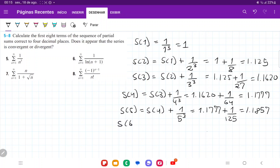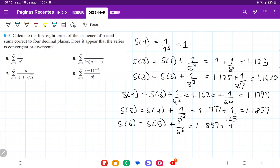S six is the previous sum, S five, plus one over six cubed. So that's 1.1857 plus one over 216, and this gives us 1.1903.